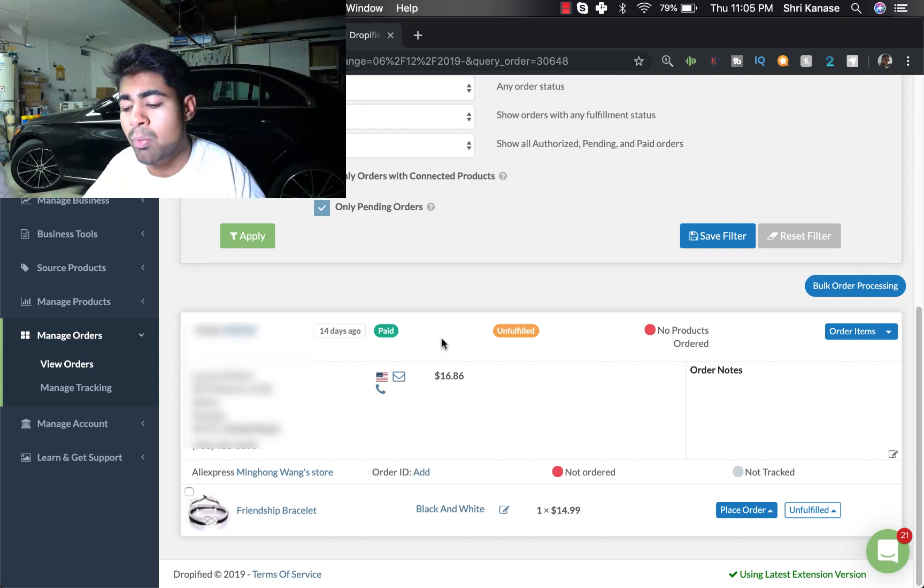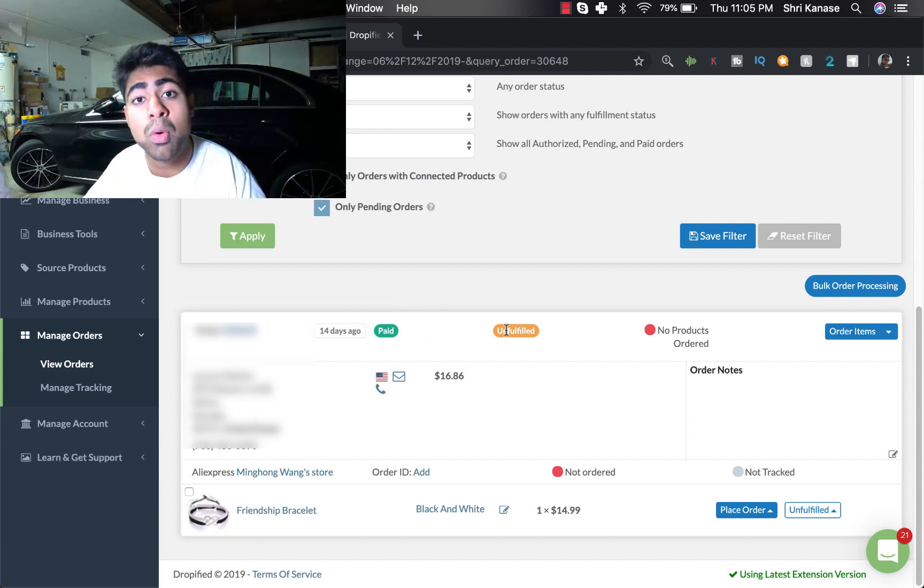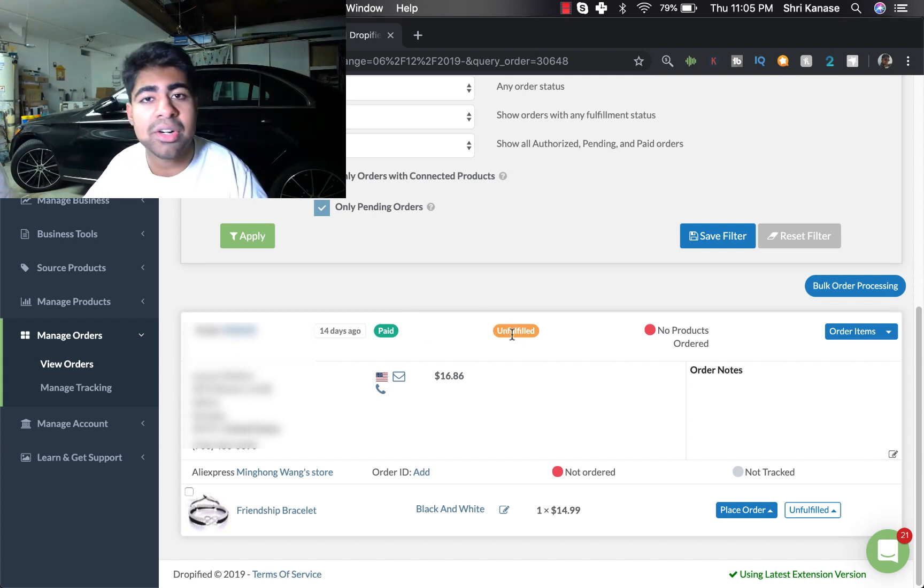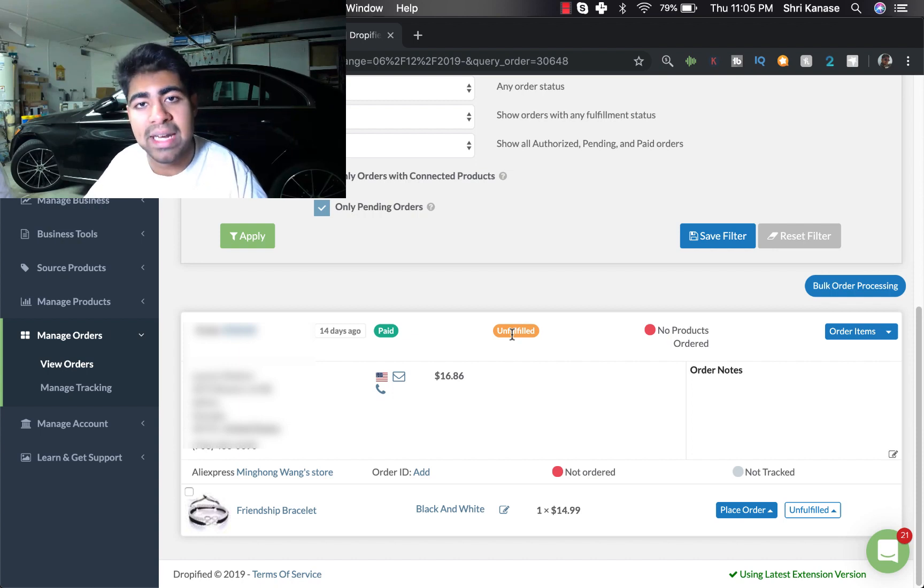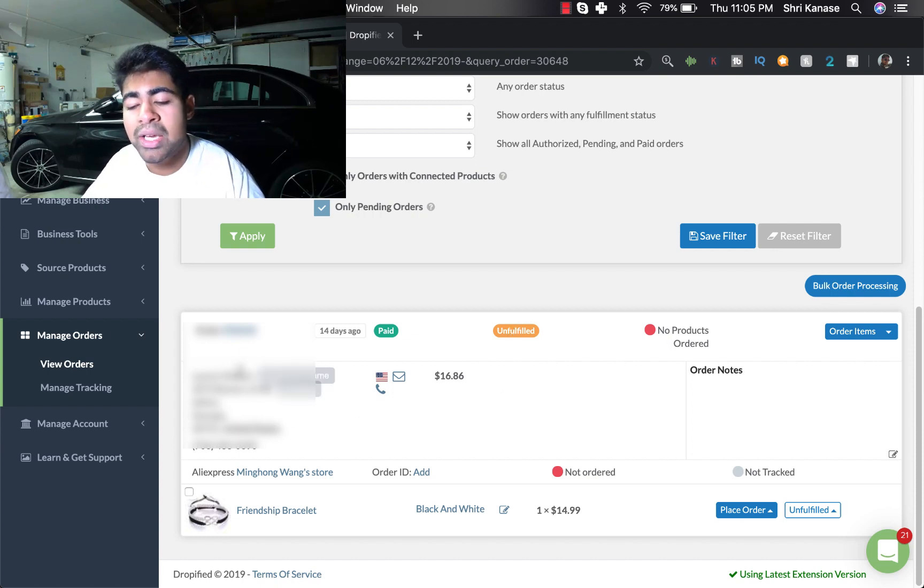And it also tells you right next to that whether this was fulfilled or unfulfilled. In our case it is currently unfulfilled, so we want to place it now. But if we go down to the left, here is where you'll see all the important details related to the specific customer.